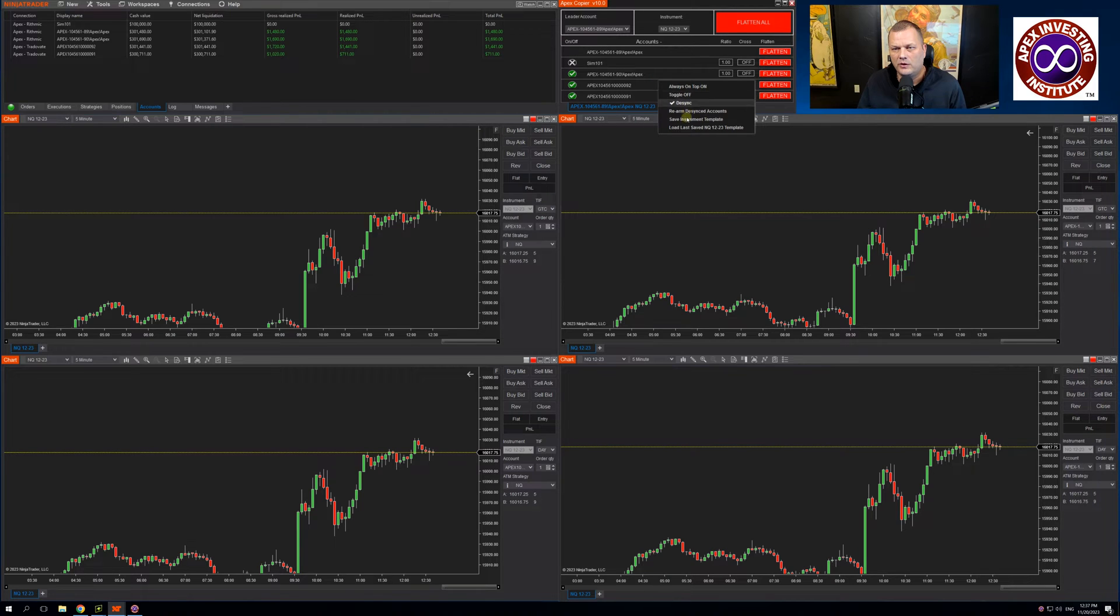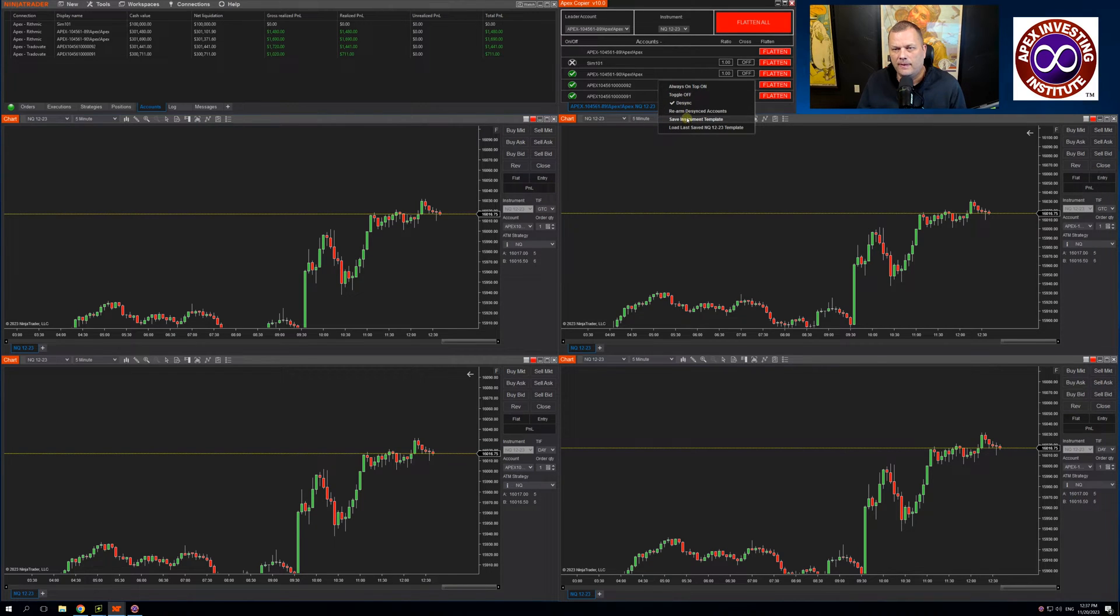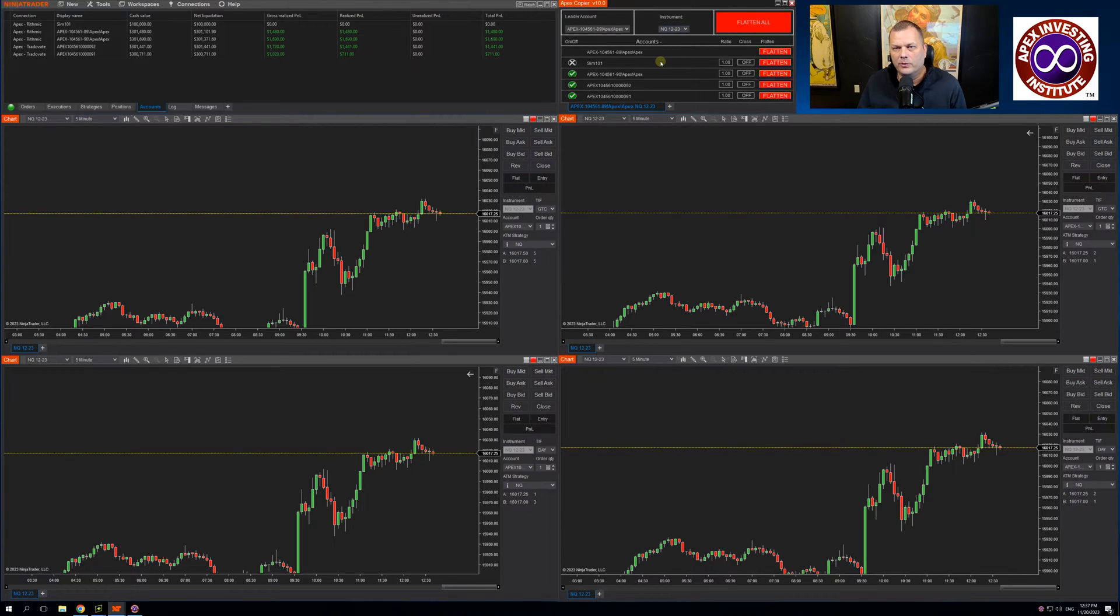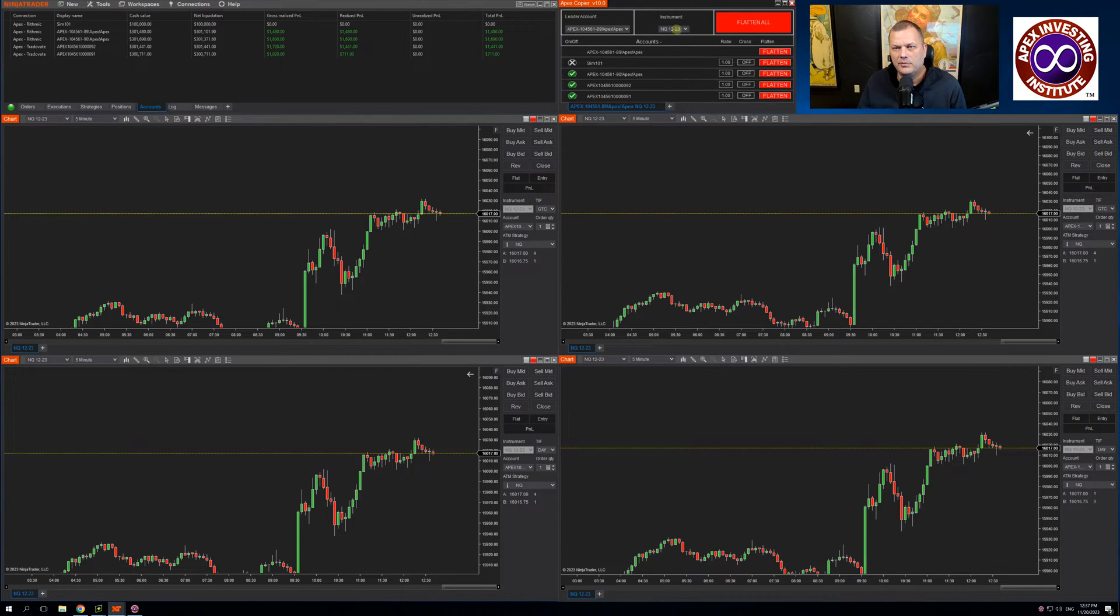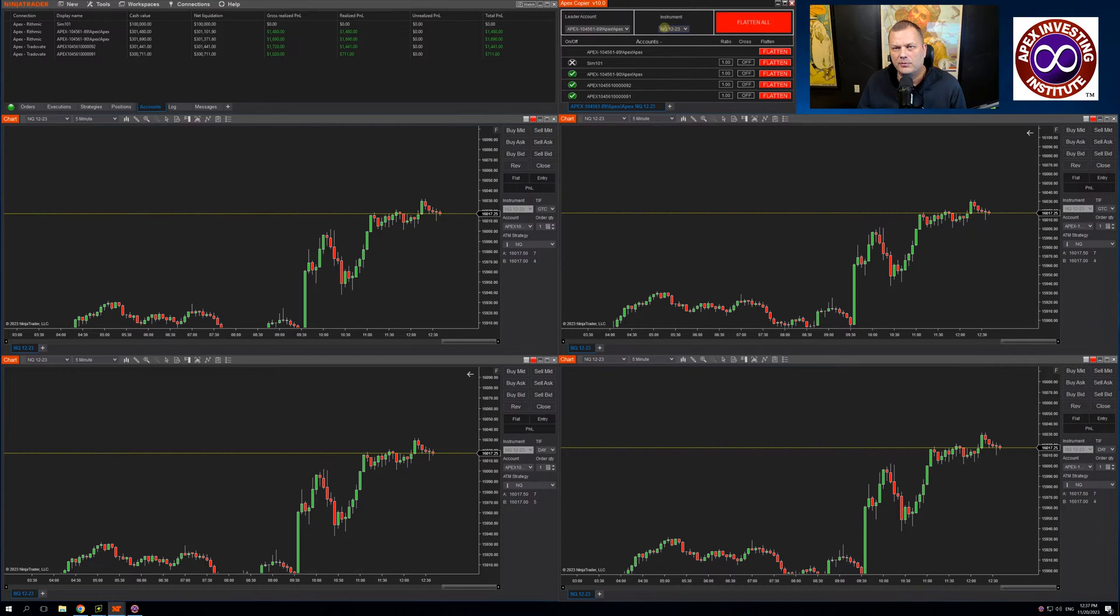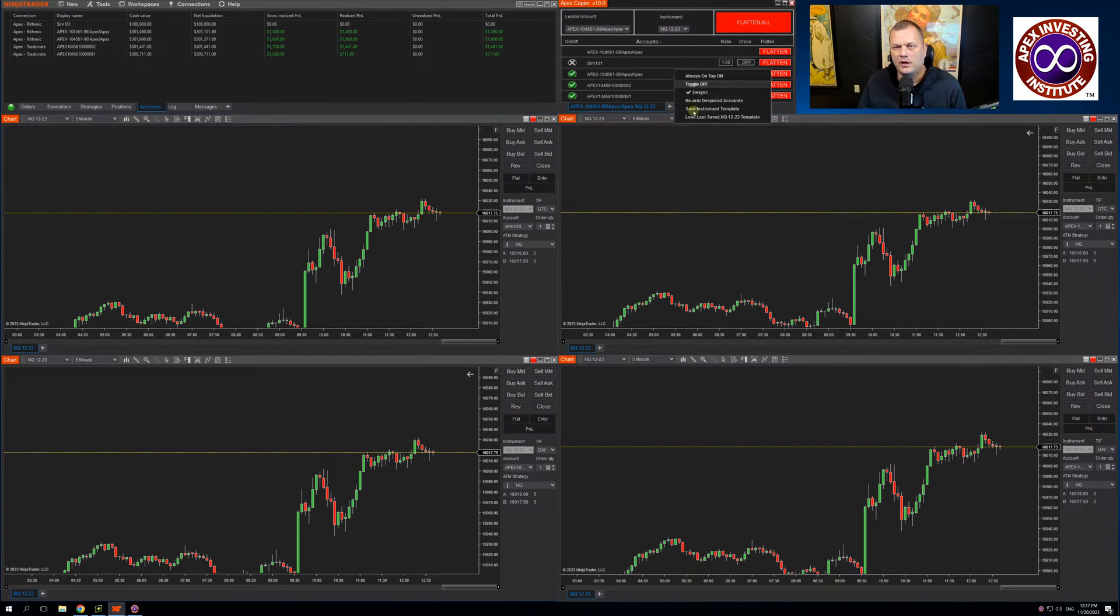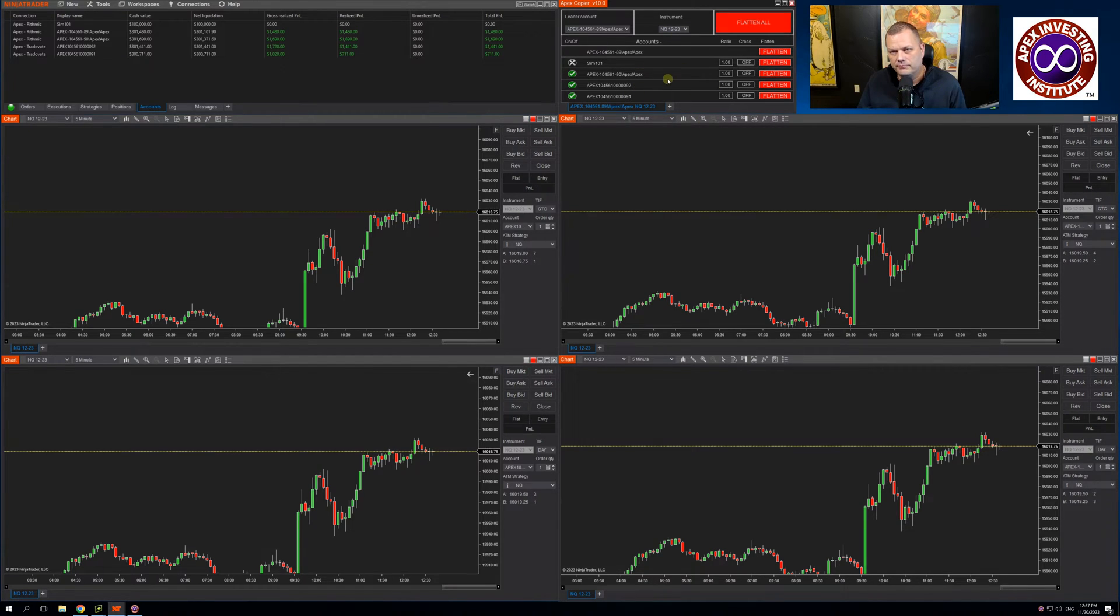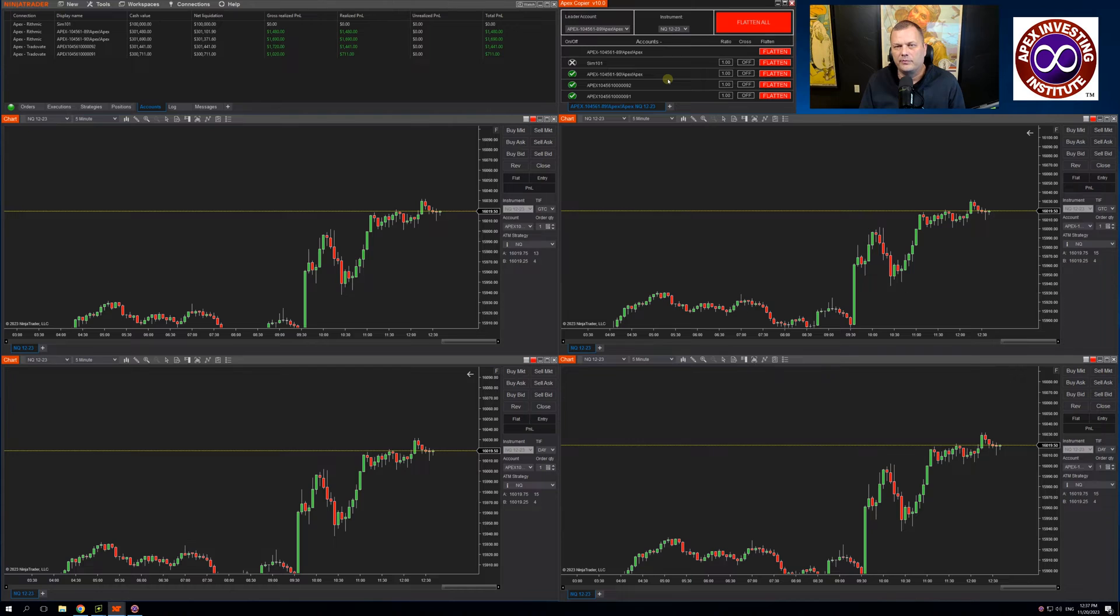The Save Instrument Template saves the instrument that you have open. So if I were to click Save Instrument Template, I now have it saved the template for NQ with this configuration. I can go in and click Load Last Save Template and that's my saved template.